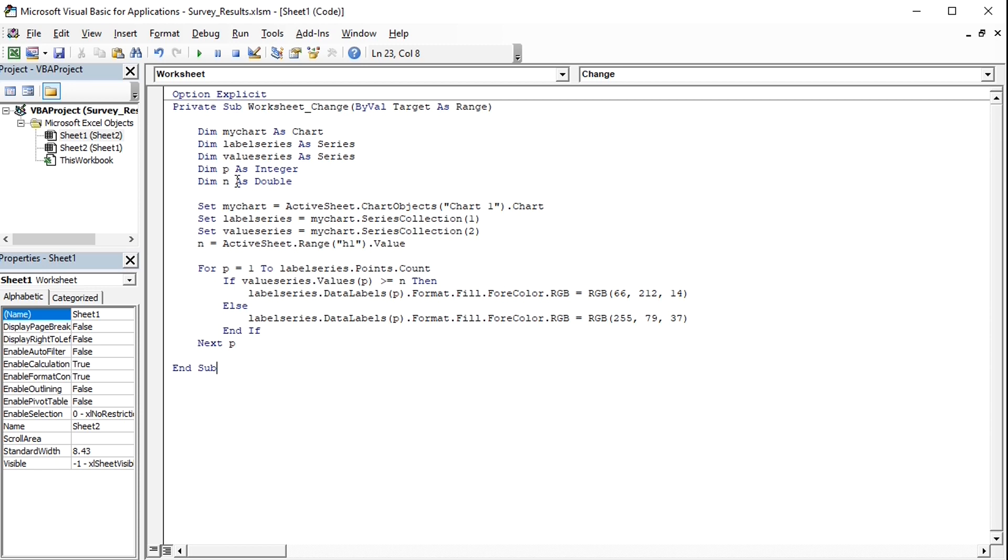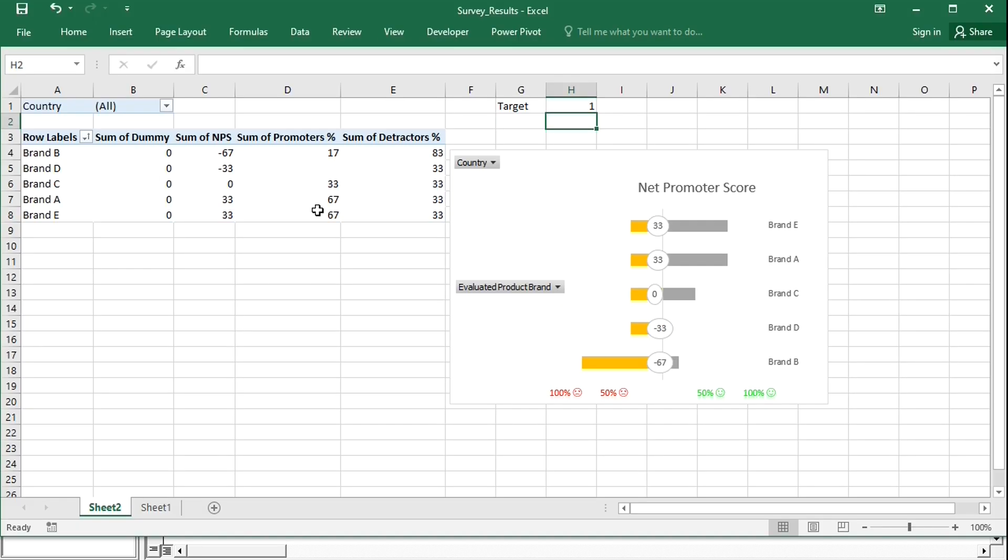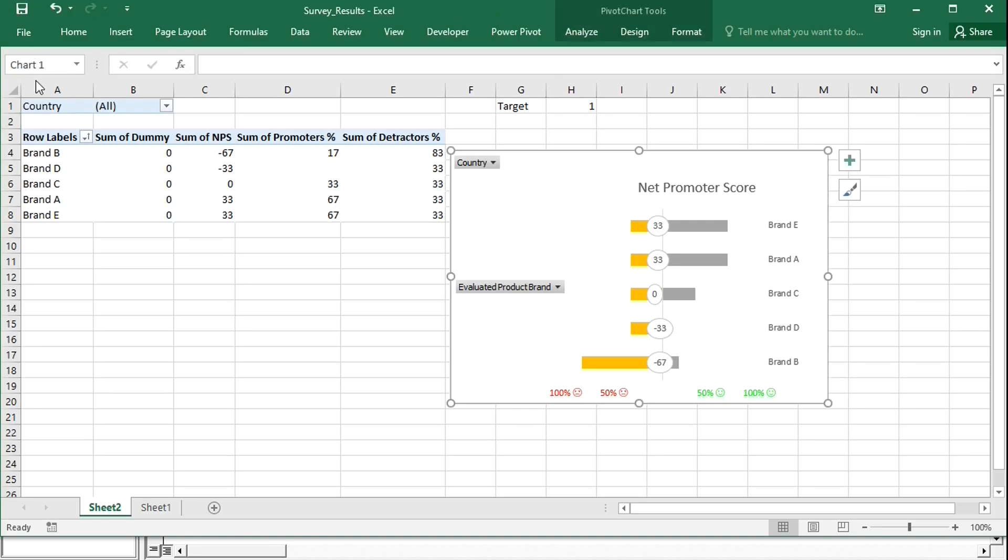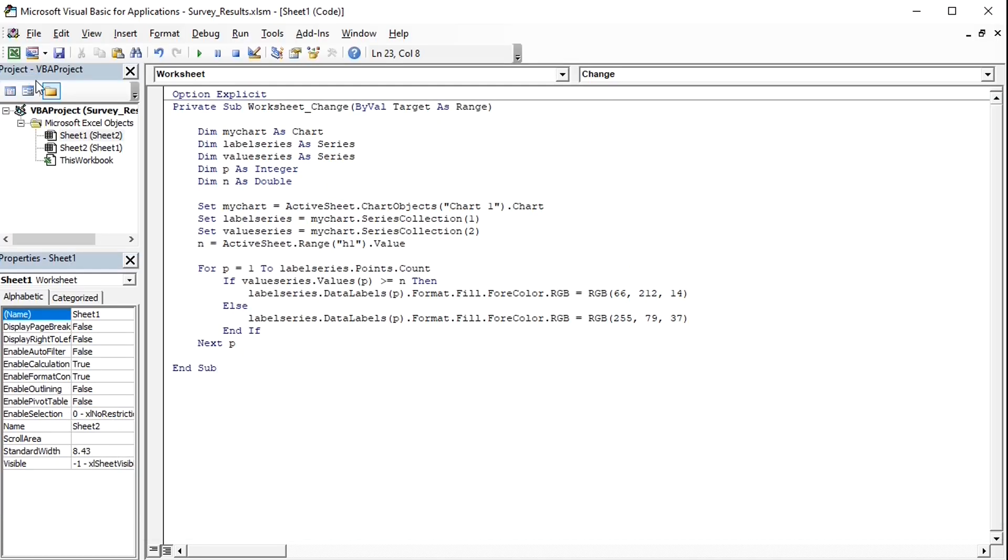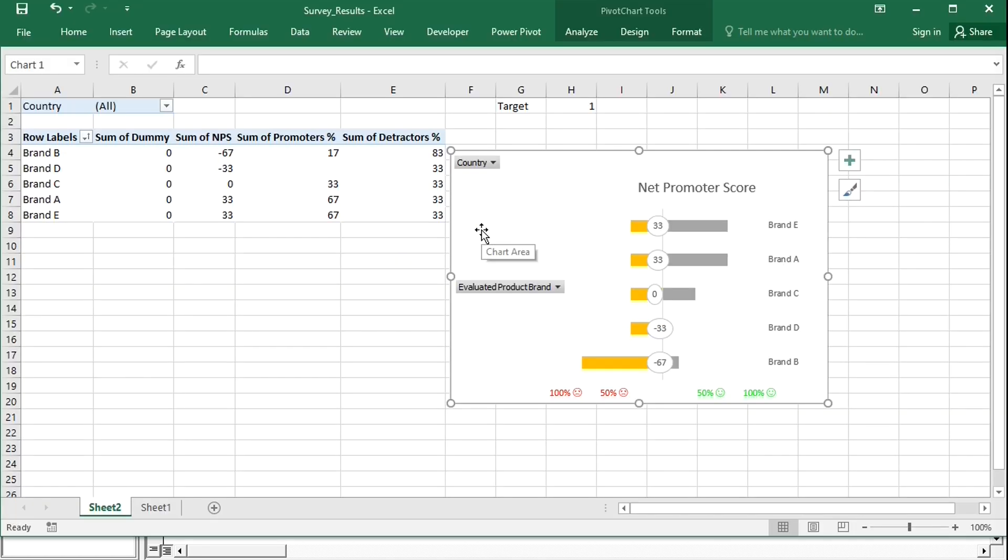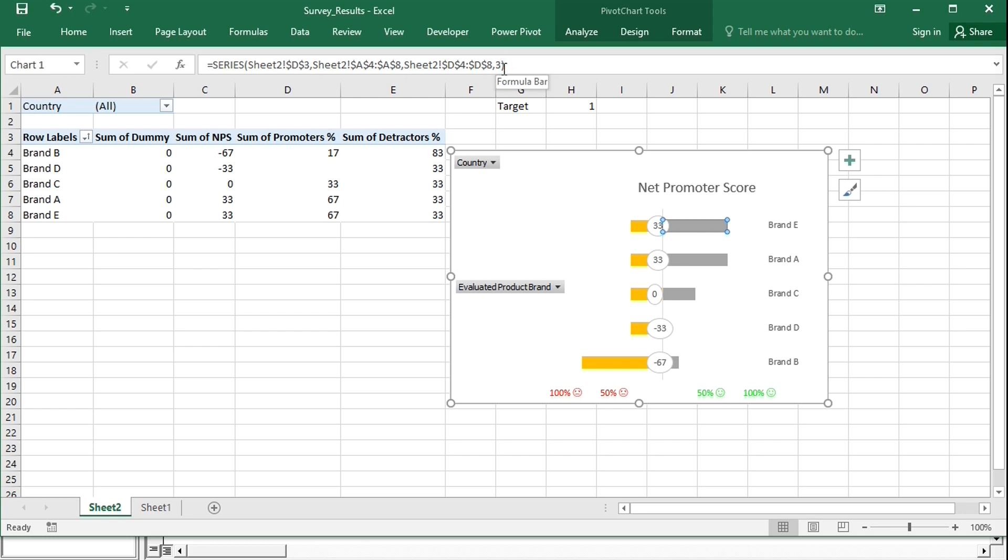Five variables are declared. My chart is a pivot chart and is defined as chart1 on the active sheet. To find out the name of the chart, select it and in the far left corner we can see that it is called chart1. Label Series is the dummy to which the data labels belong. It is defined as Series Collection 1. Value Series is the Net Promoter Score, defined as Series Collection 2. If I select a Series, I can see the number at the end, and it corresponds to the order of the columns in the pivot table.